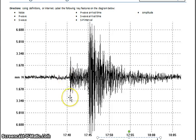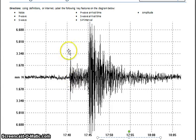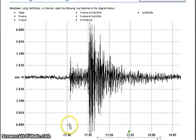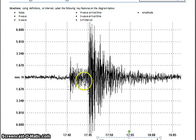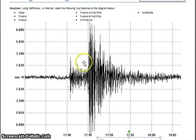Then we get the first set of waves — the needle starts to move and the shaking begins. You should label this as the P wave arrival time. The primary wave arrives around 17 minutes and 41 seconds. This whole first set of waves, until they start to die down, can be labeled together as primary waves, or P waves for short.